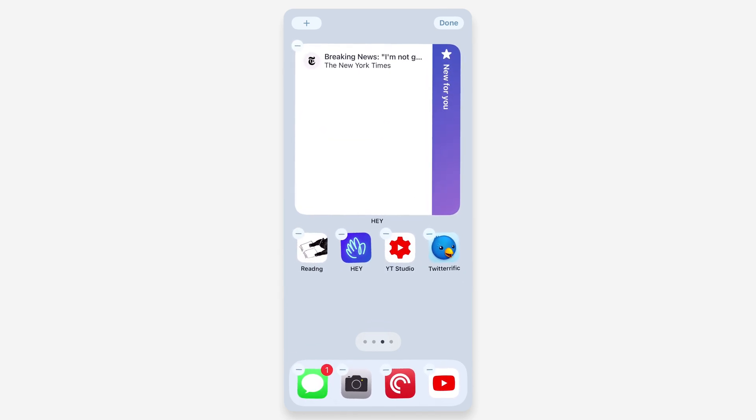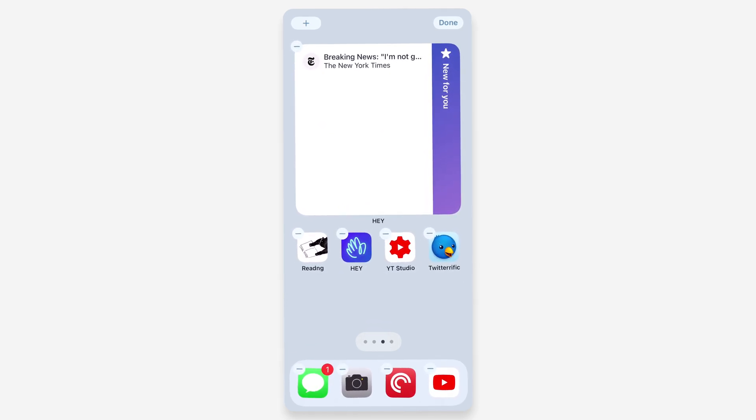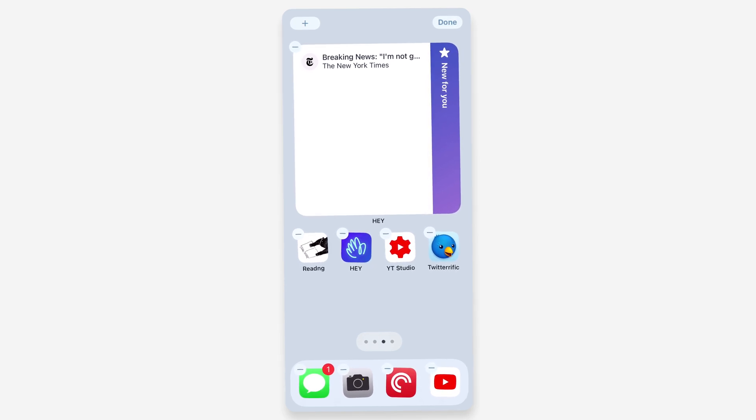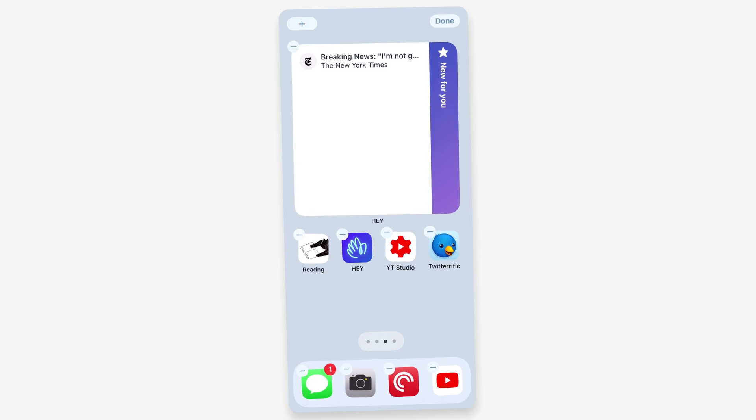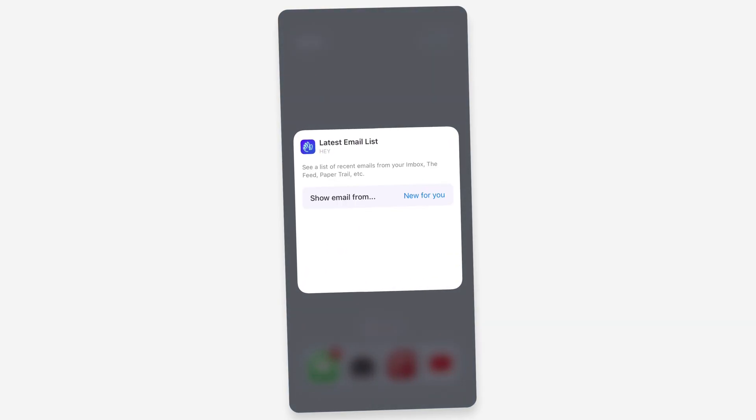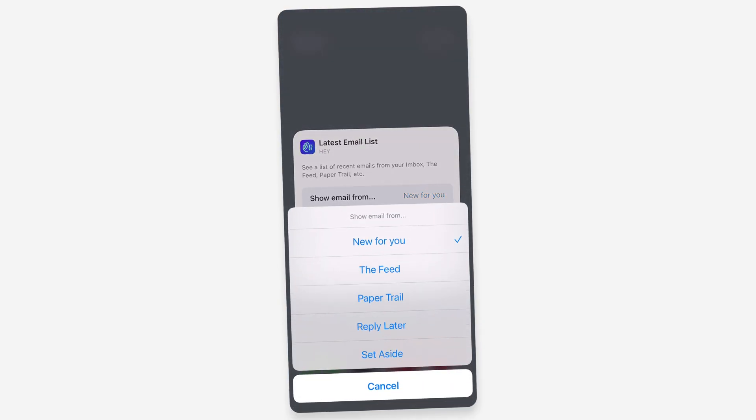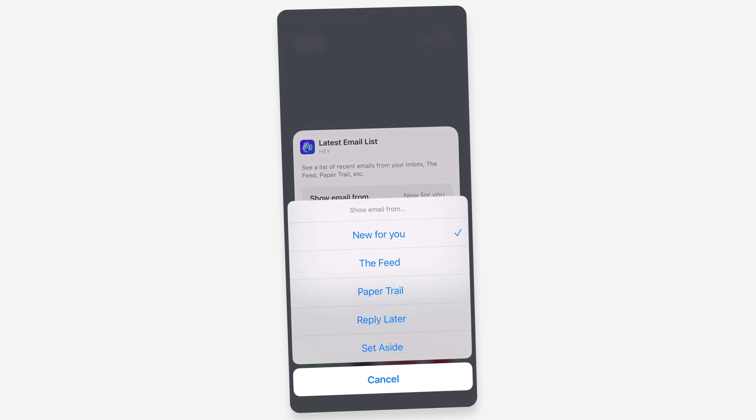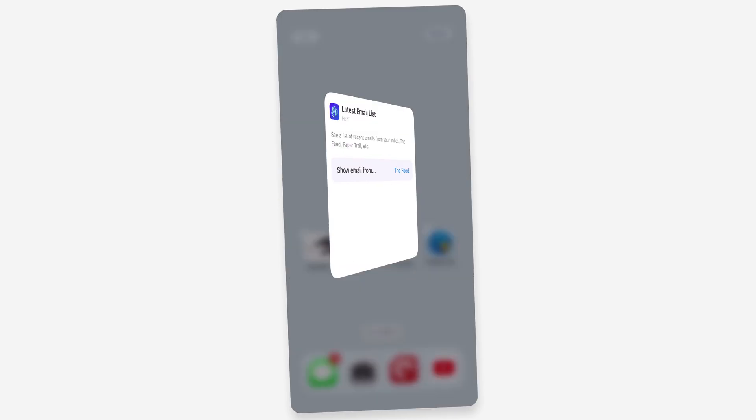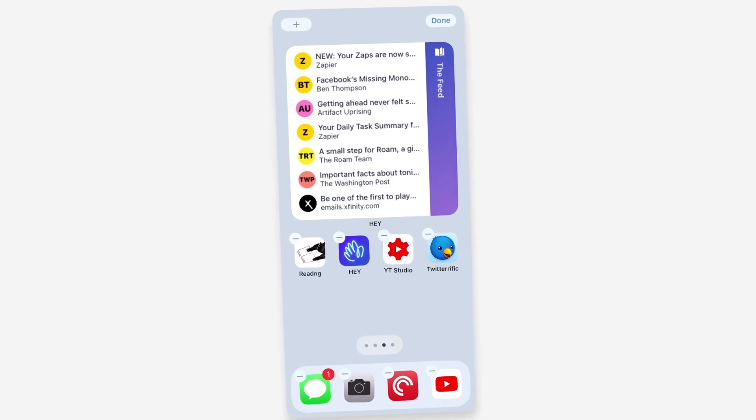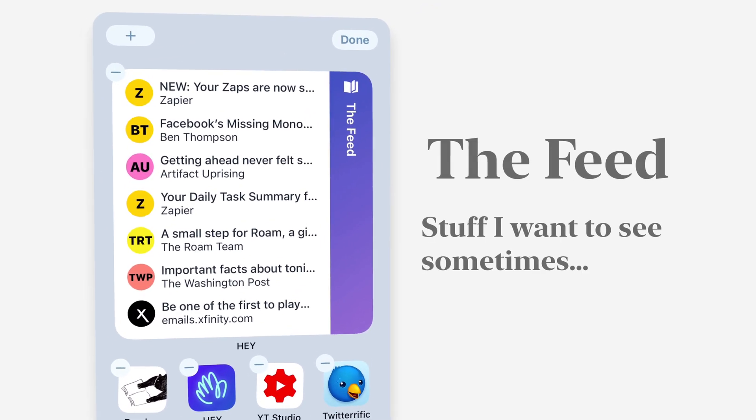By default it shows you the New For You, which is your inbox, so I have one inbox item there now. But what I actually find really useful for Hey's widgets is if I go in here, I can select to see the Feed, Paper Trail, Reply Later, or Set Aside. I can put the Feed there, and I think the Feed actually is a great fit here.